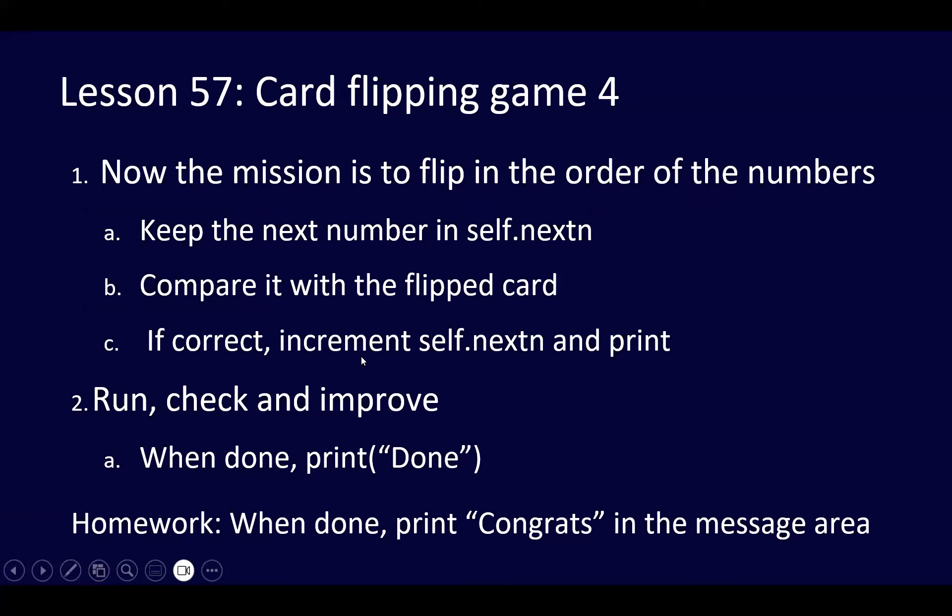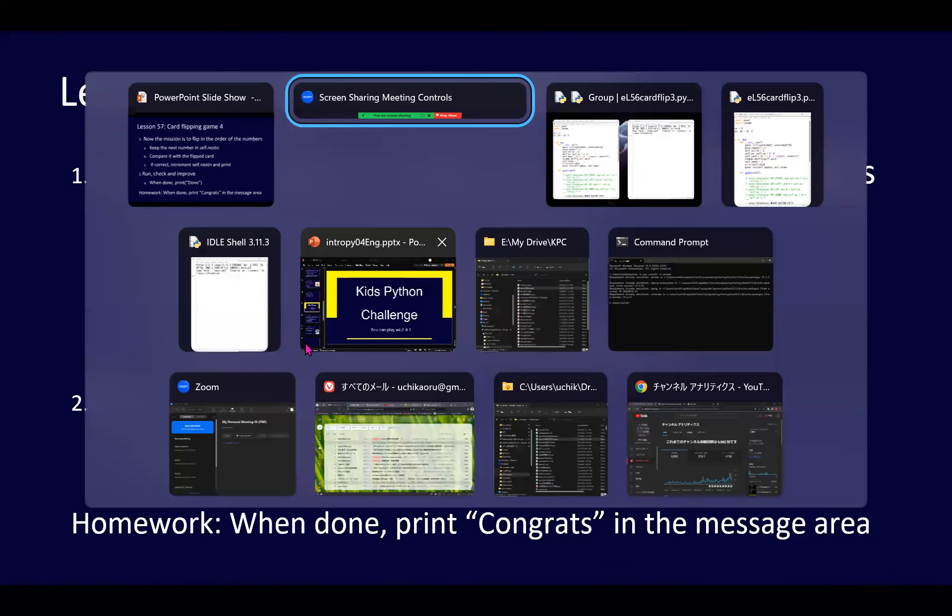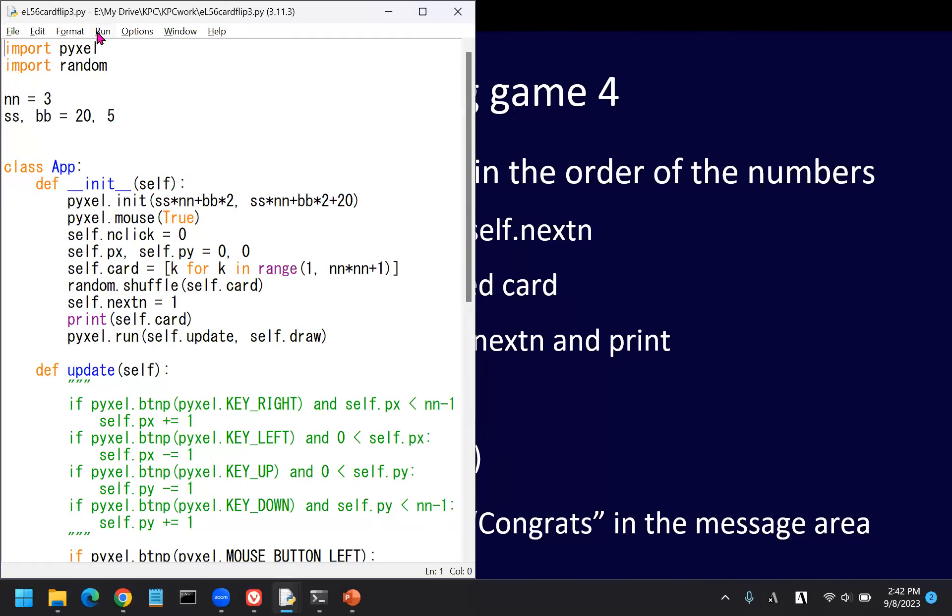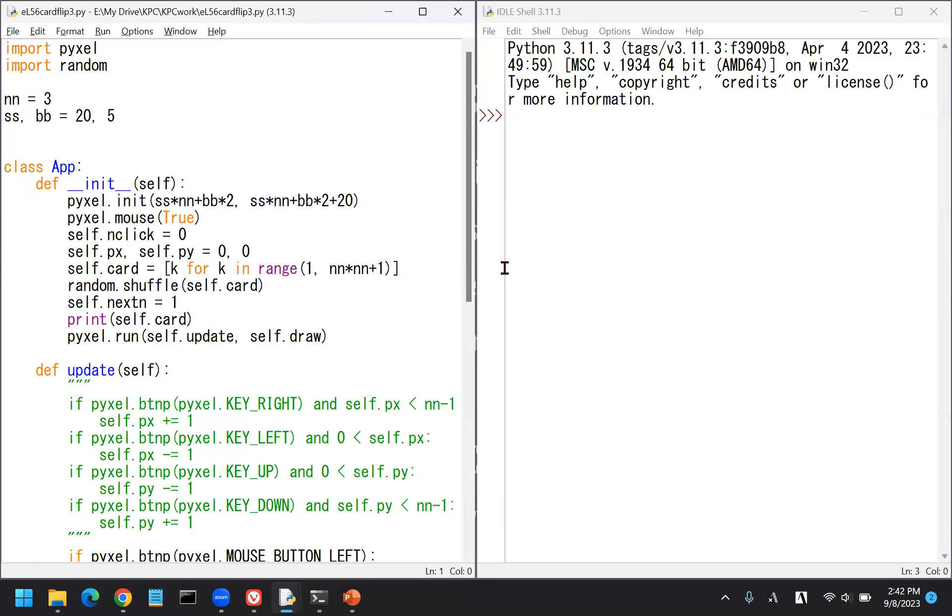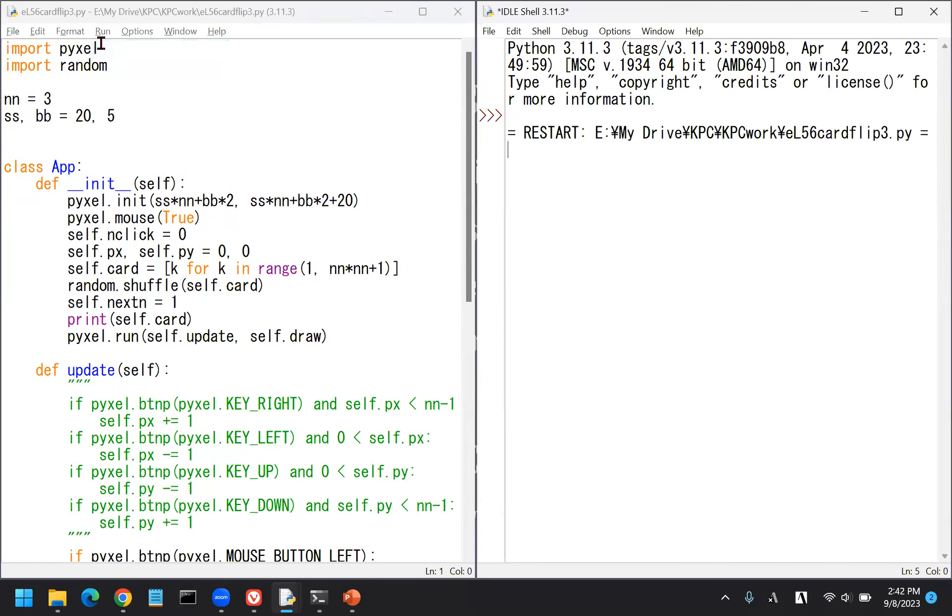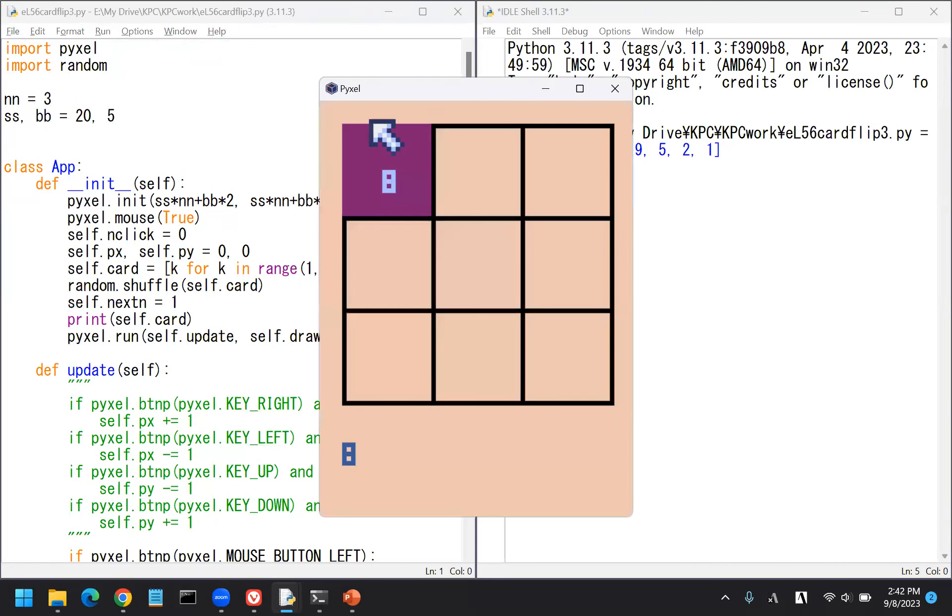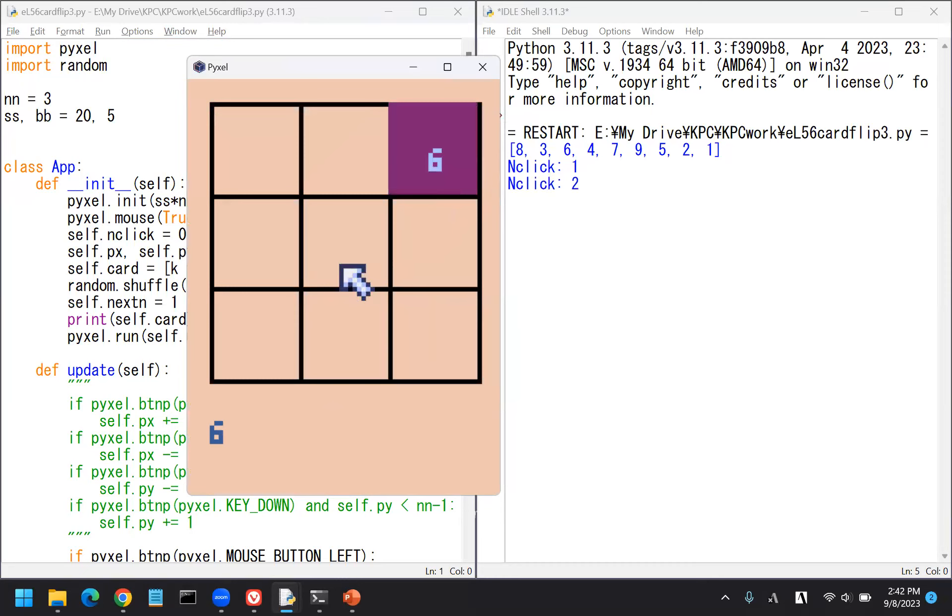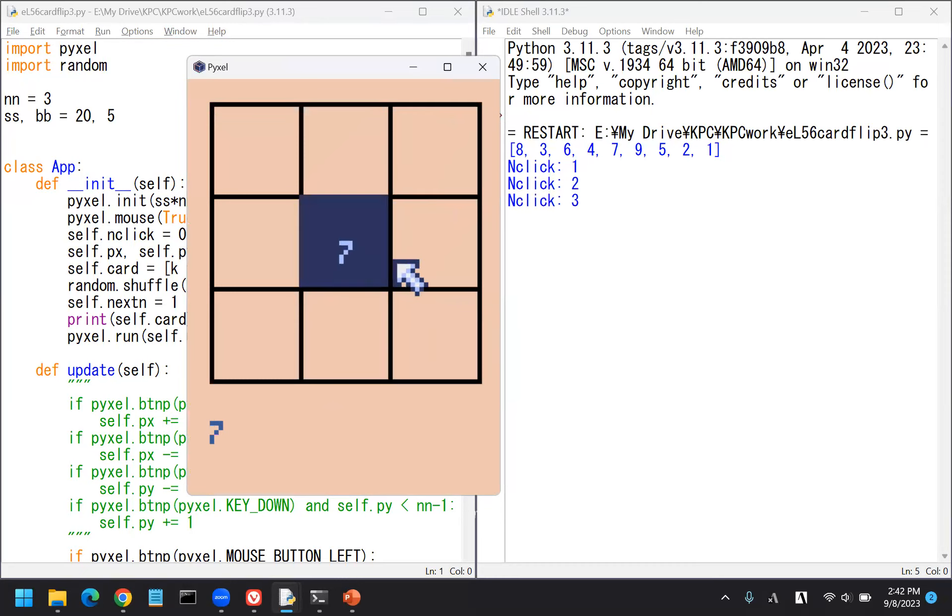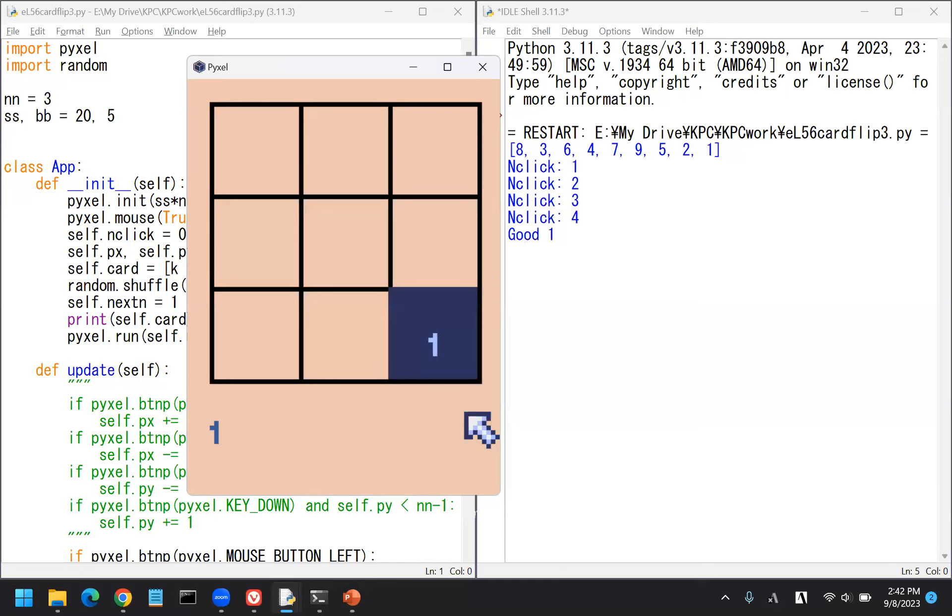Let's see where we were last time. Card flipping game 4, lesson 57. We've done the check. We tried to flip the cards in order of the number.